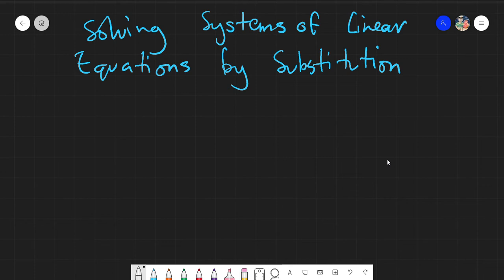Assalamualaikum warahmatullahi wabarakatuh. Good day again everyone. Today we will be discussing how to solve systems of linear equations by substitution.